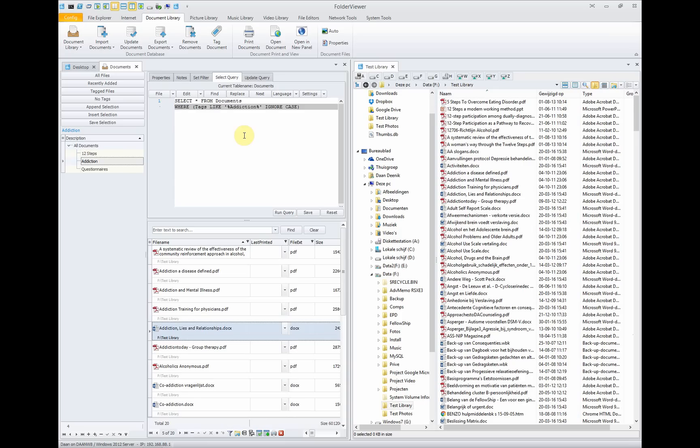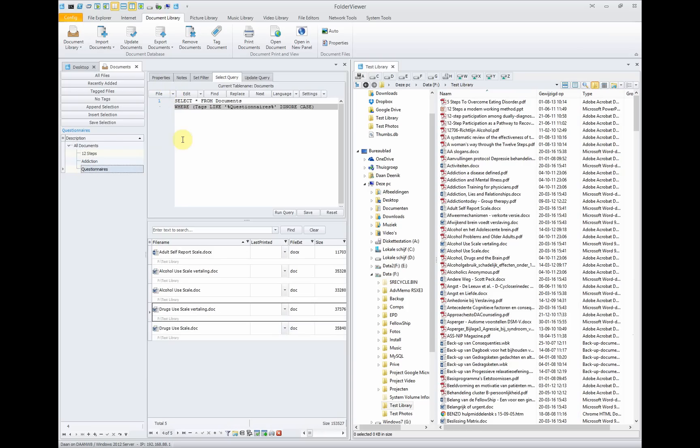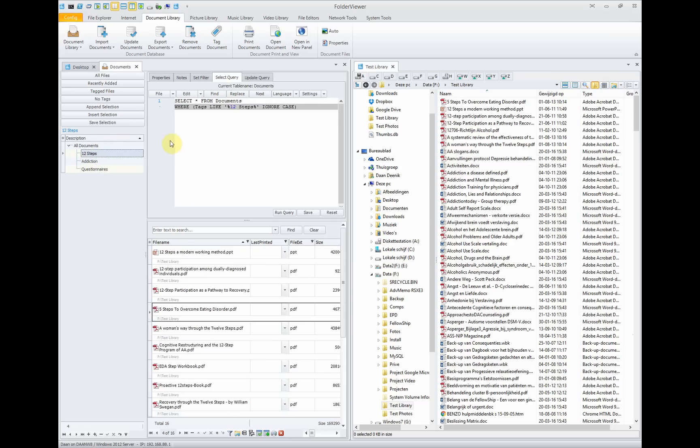Of course, when you have knowledge about SQL, you can make very advanced queries yourself. When you click on questionnaires, this query will be selected. And when we go back to 12 step, this query will be selected.